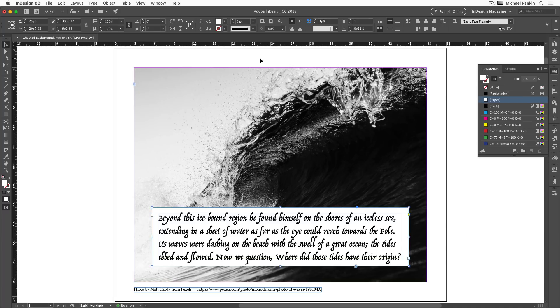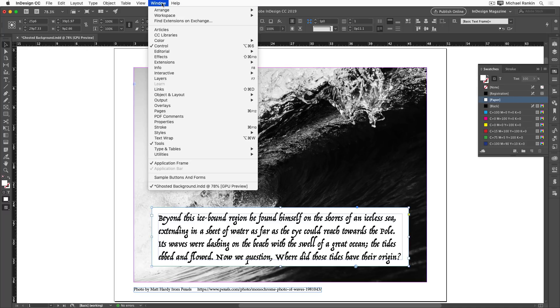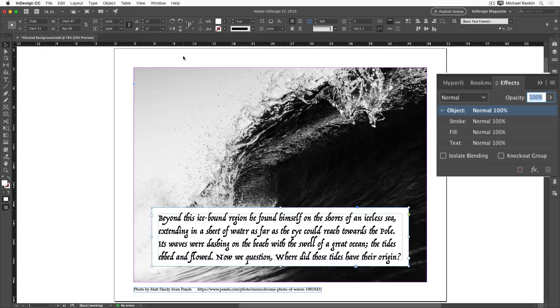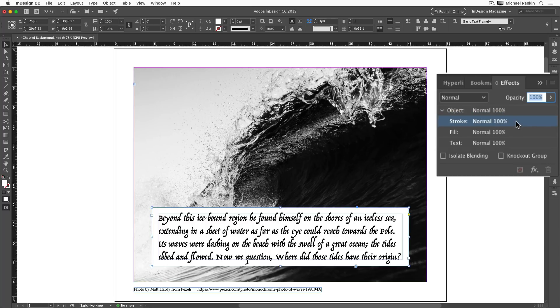Instead, we need to go to the effects panel, which you can open from the window menu. Here we can set different opacity levels for the object as a whole, which is the same as the slider in the control panel, or set the opacity of the stroke, the fill, or the text inside the frame independently of one another.